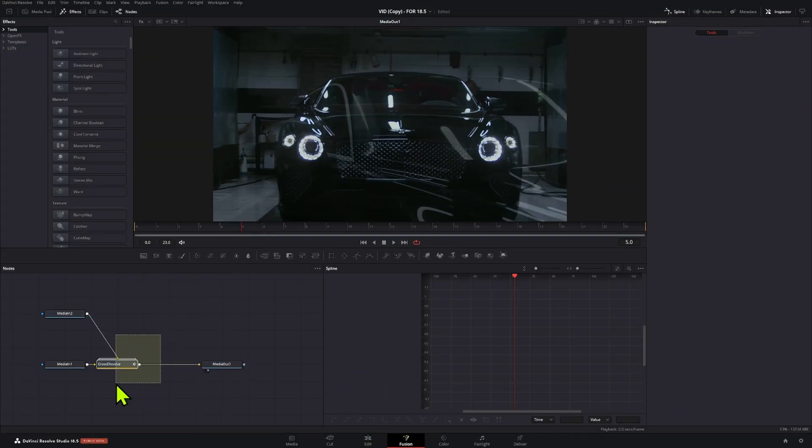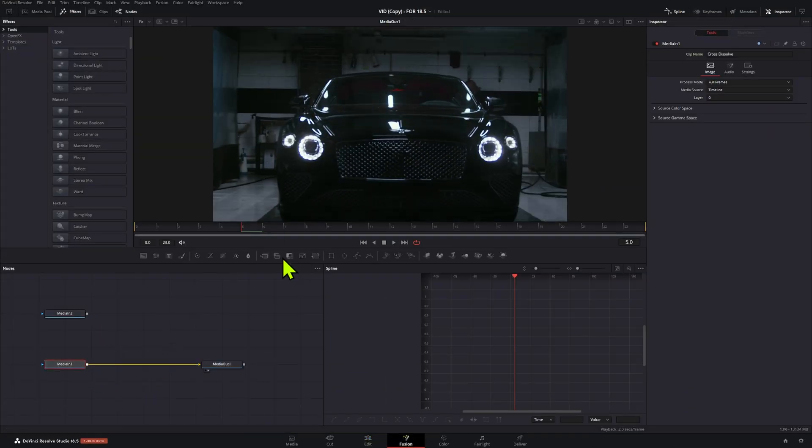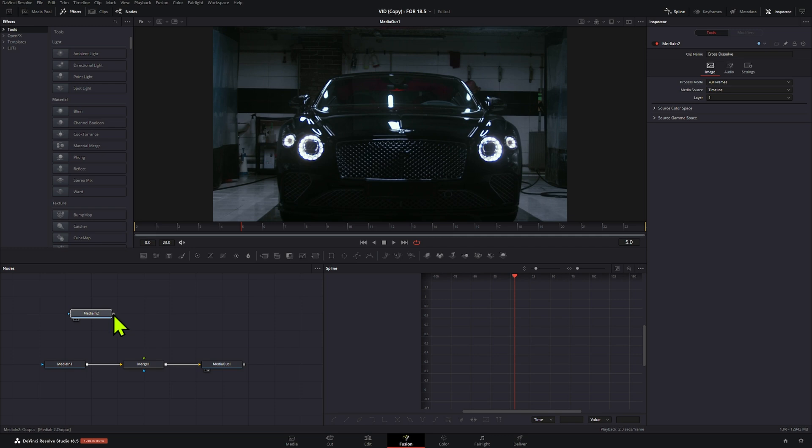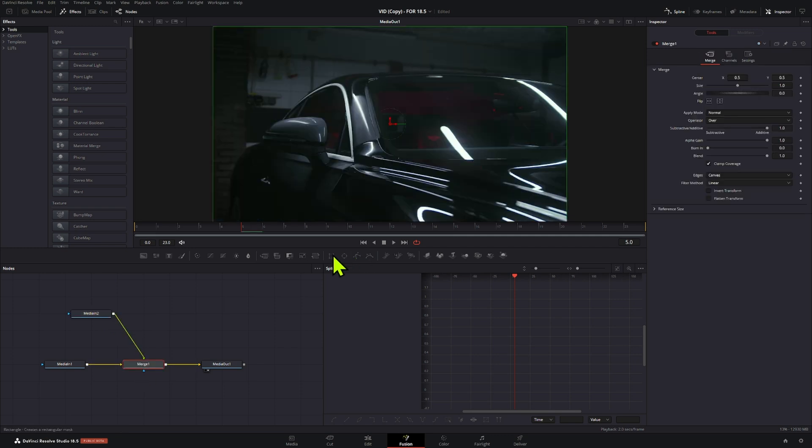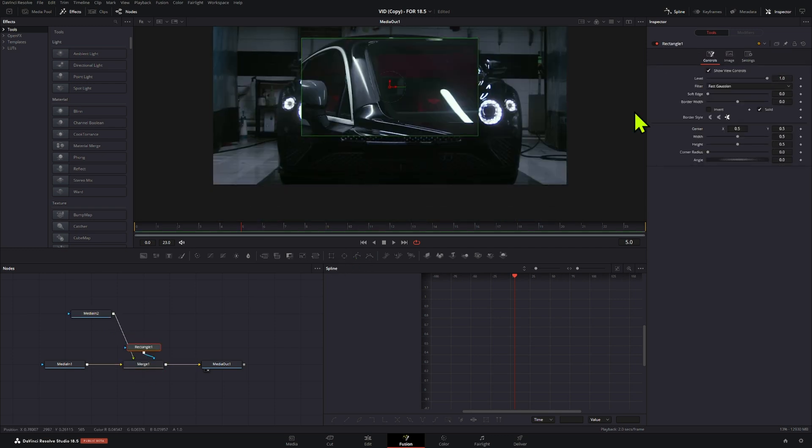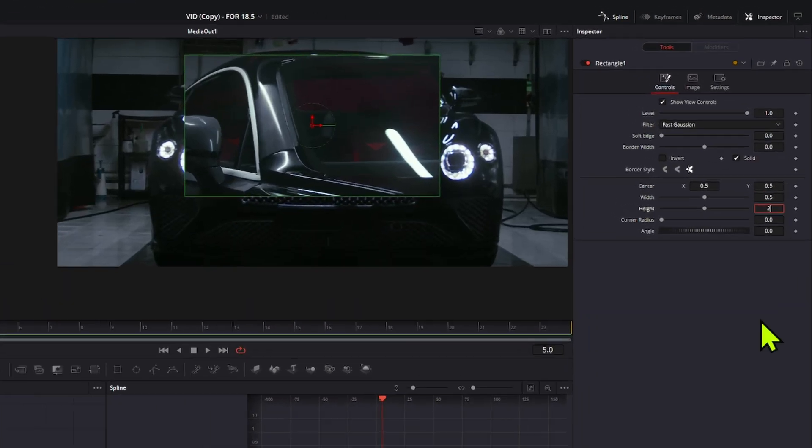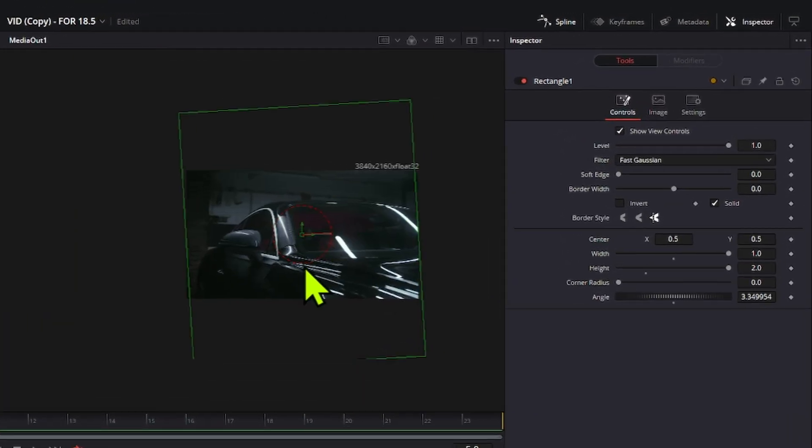Here, get rid of the dissolve node and connect them through a merge node. Add a rectangle mask and make sure that it covers the whole screen when you position it diagonally.